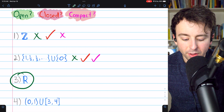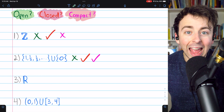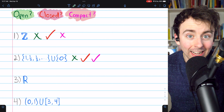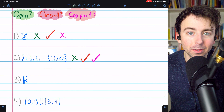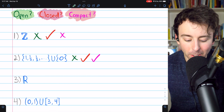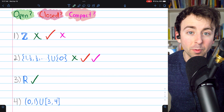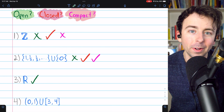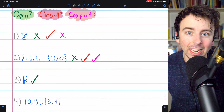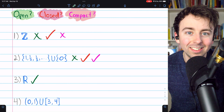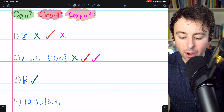What about number 3, the real numbers? Is it Open? Any neighborhood around any real number contains only real numbers, so it's pretty trivial — the real numbers are indeed an open set. Every real number has a neighborhood around it entirely contained in the reals. In fact, any neighborhood around a real number is entirely contained in the reals, so it is an open set.